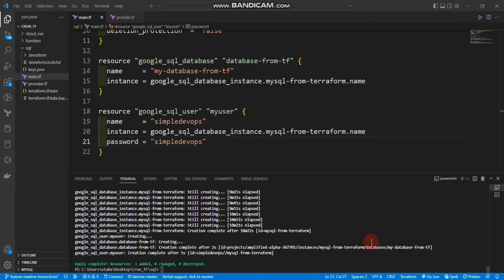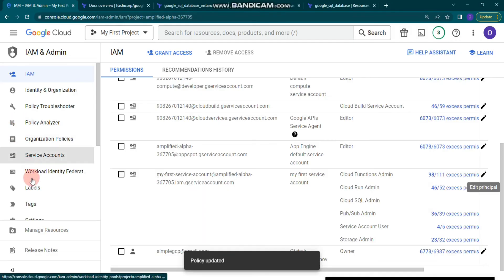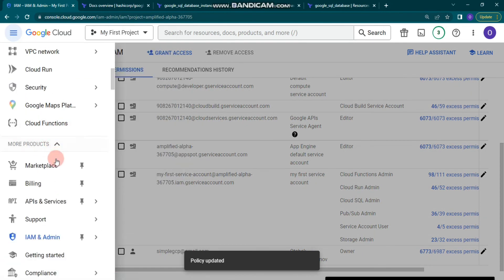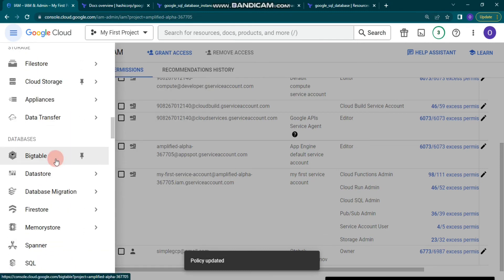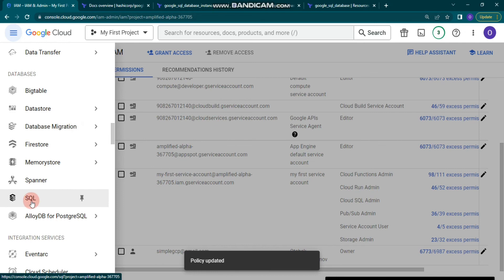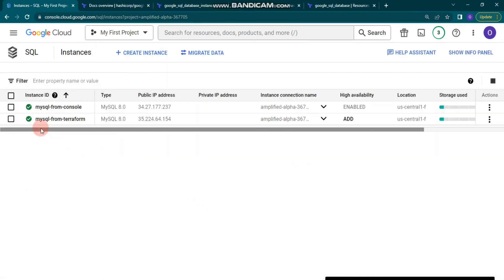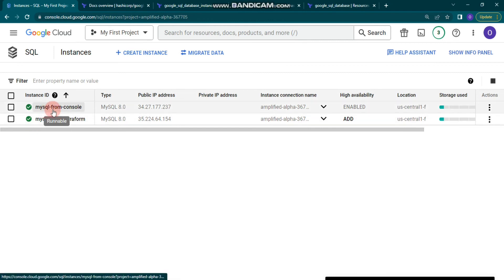Creation of the Cloud SQL MySQL instance took about 10 minutes and 21 seconds. You can see it says 'Apply complete: 3 added, 0 changed, 0 destroyed'. Now let's go to the Google Cloud account to verify. Go to the Navigation Menu, then Databases, then Cloud SQL. We can see that 'mysql-from-terraform' is ready with a green checkmark.